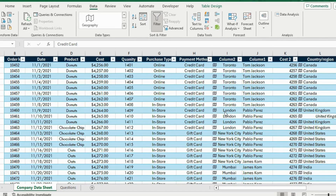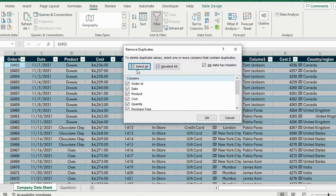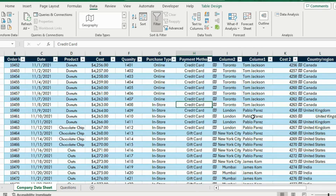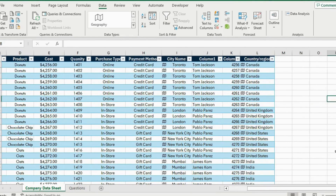One final thing we haven't done is test if there are any duplicates. So we can go under Data again and remove duplicates by clicking this icon. It's going to be for that whole table and we will simply hit OK. You can see a notification saying that no duplicate values were found, but if Excel found duplicates they would have been removed.